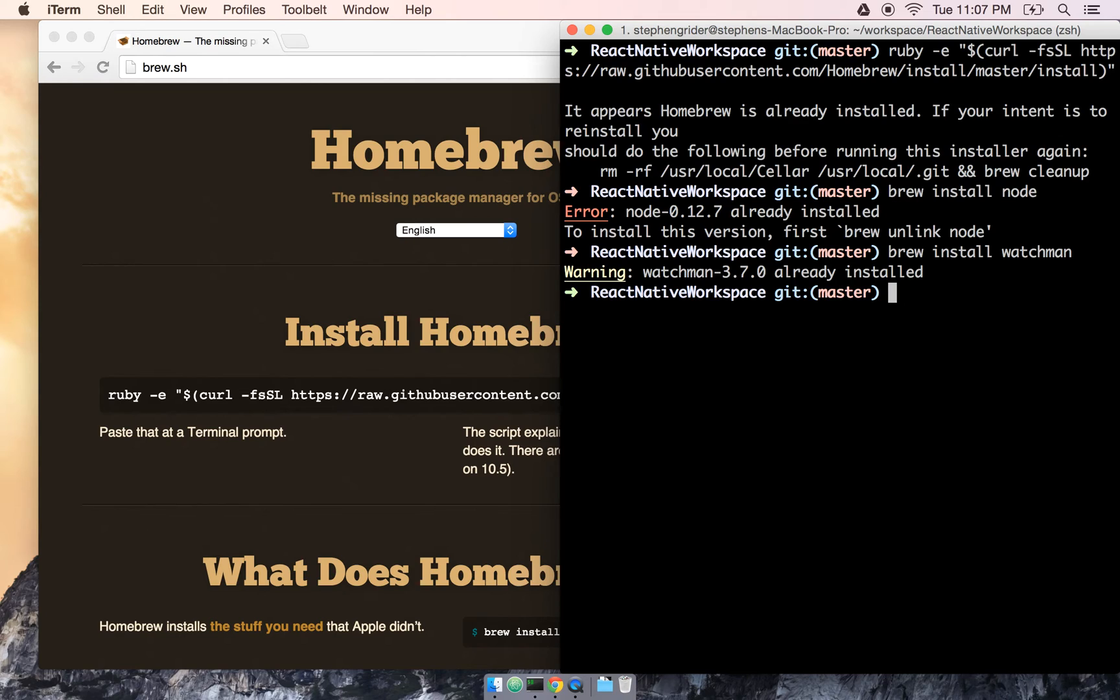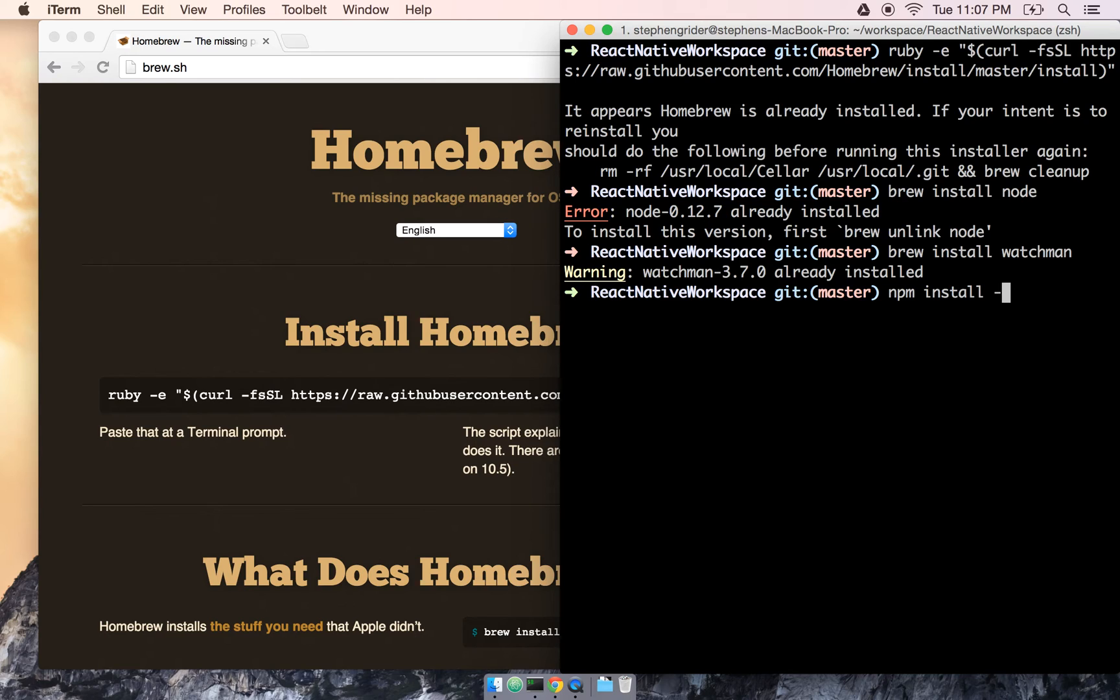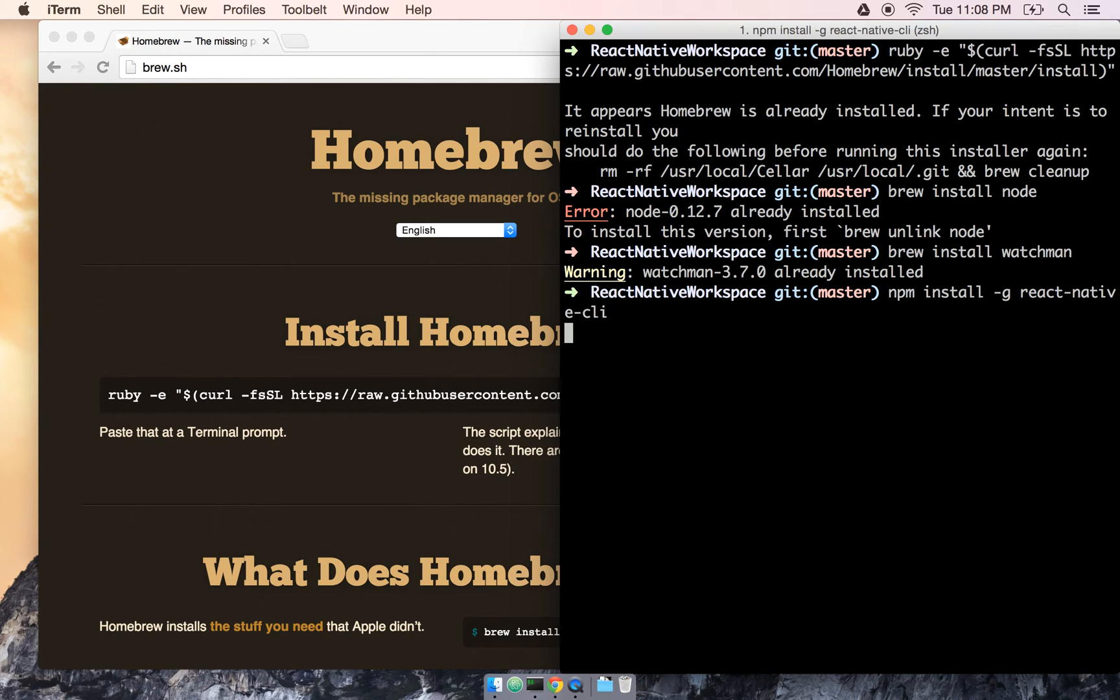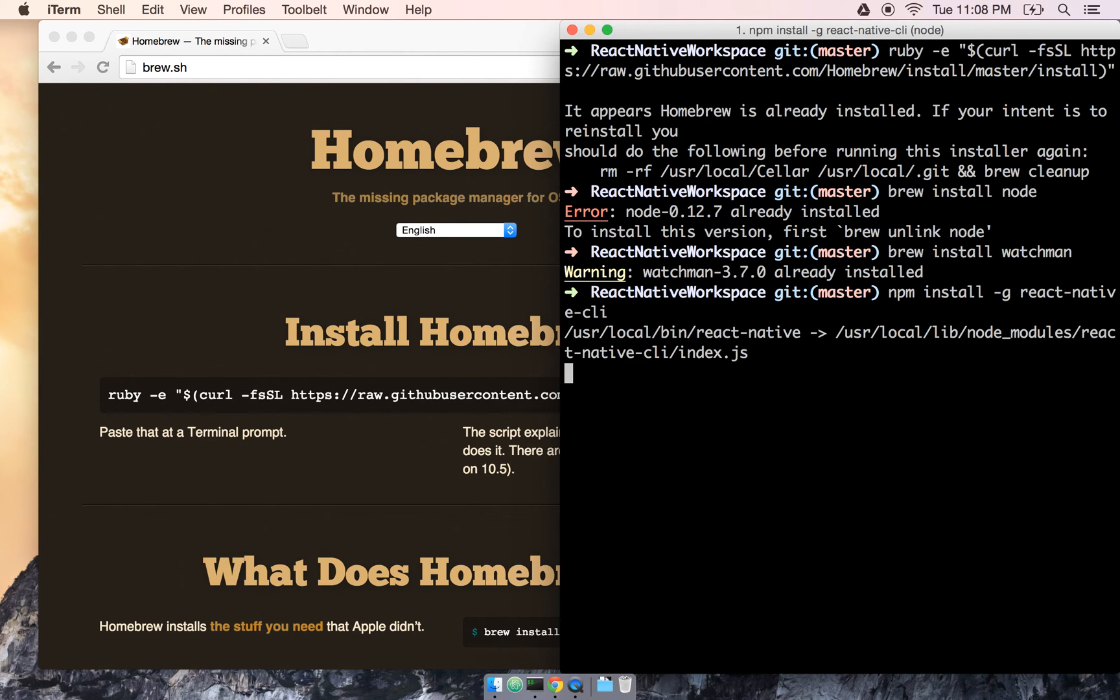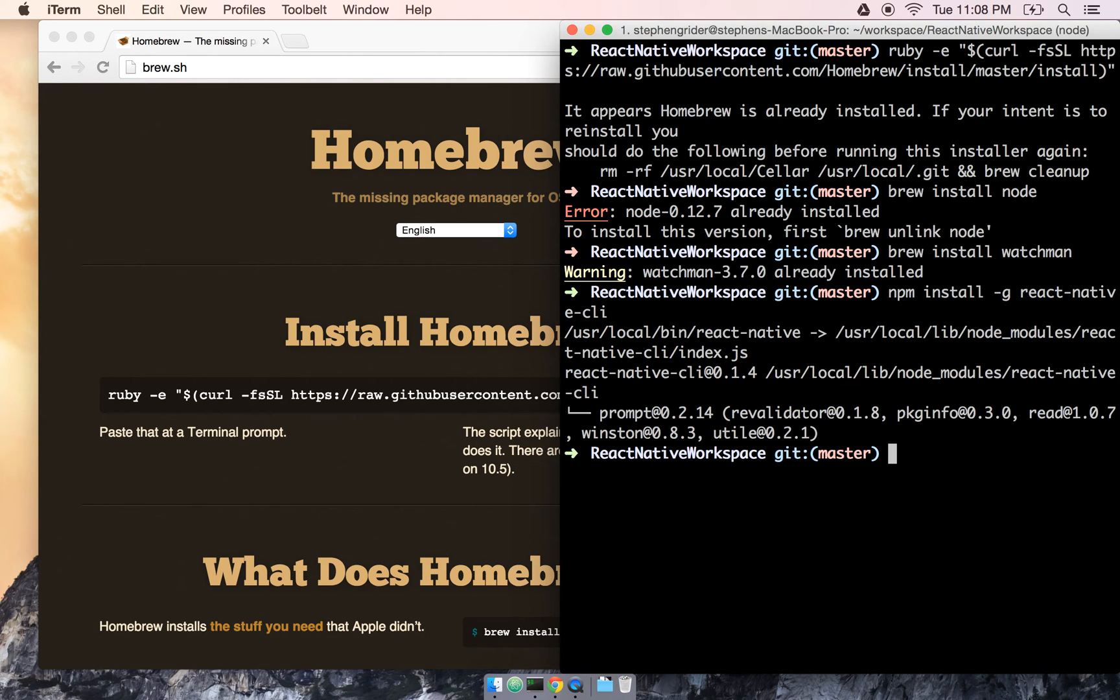So now, one last step here, we're going to install the React Native project generator. And this is going to be really easy to do. All we're going to do is say npm install dash g react dash native dash cli. And npm install takes a minute or two. This is going to install a tool onto our computer here that's going to allow us to generate any React app that we want.